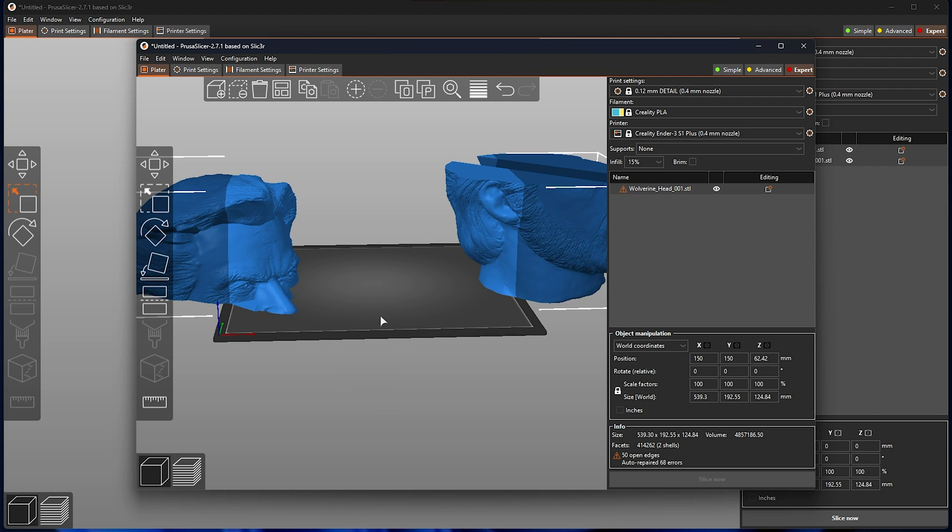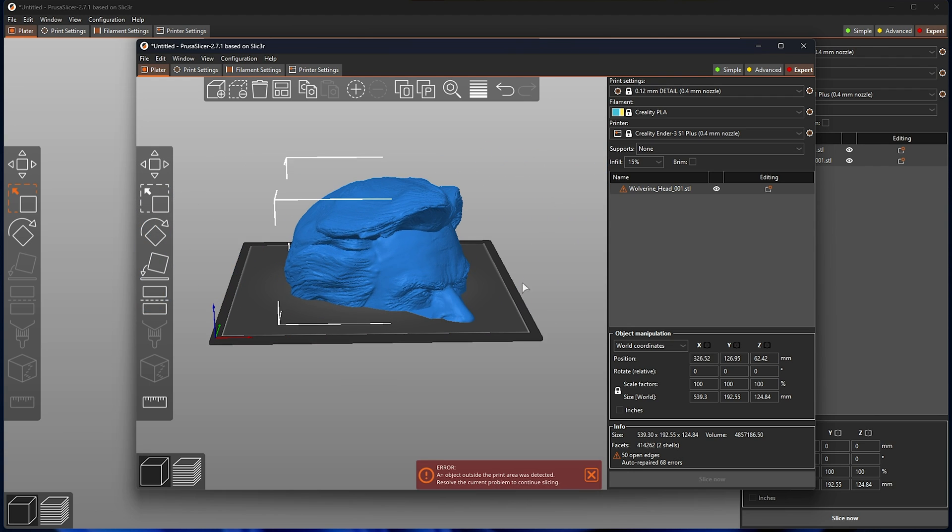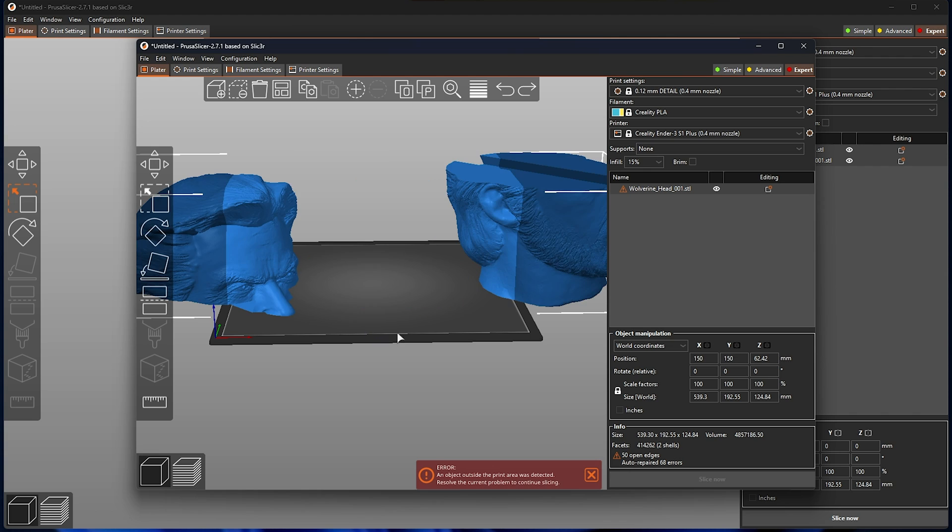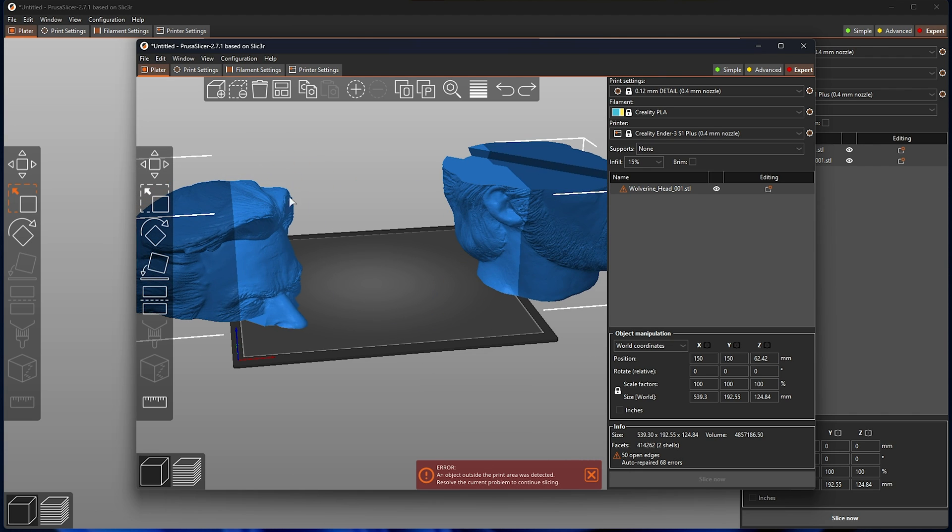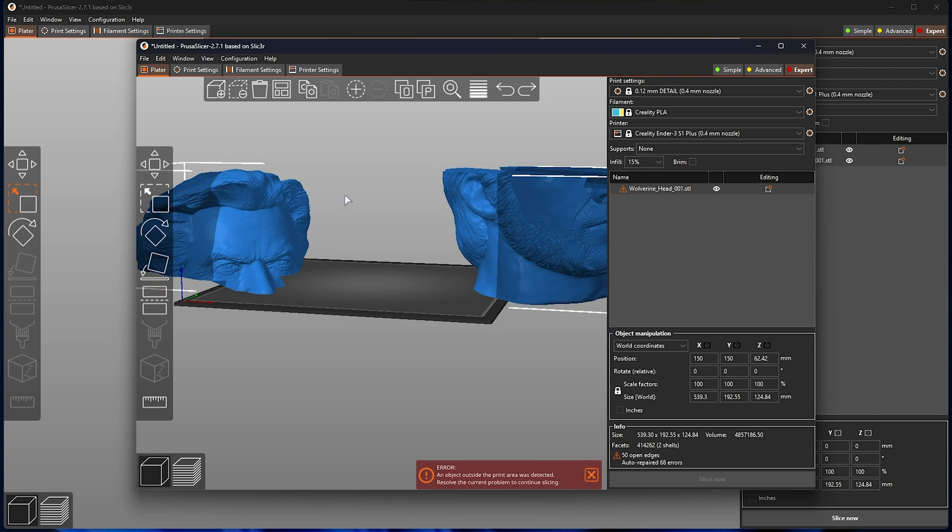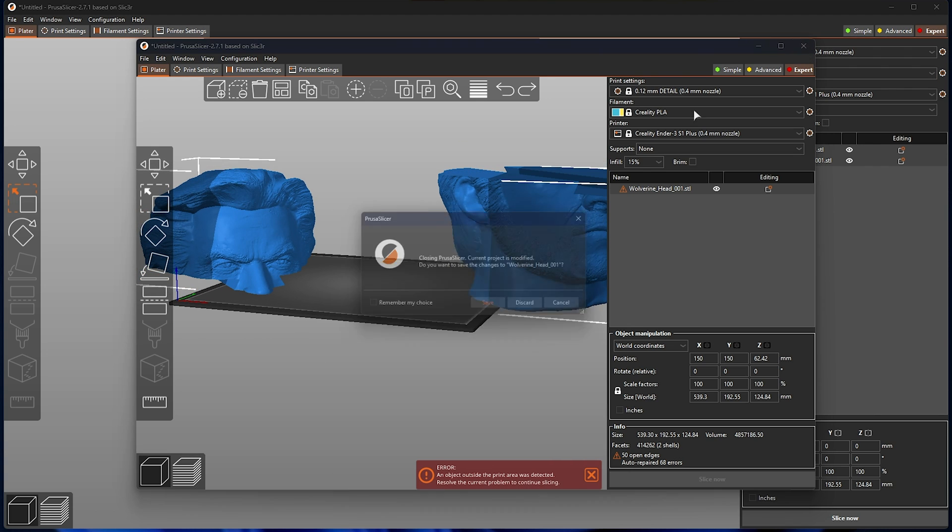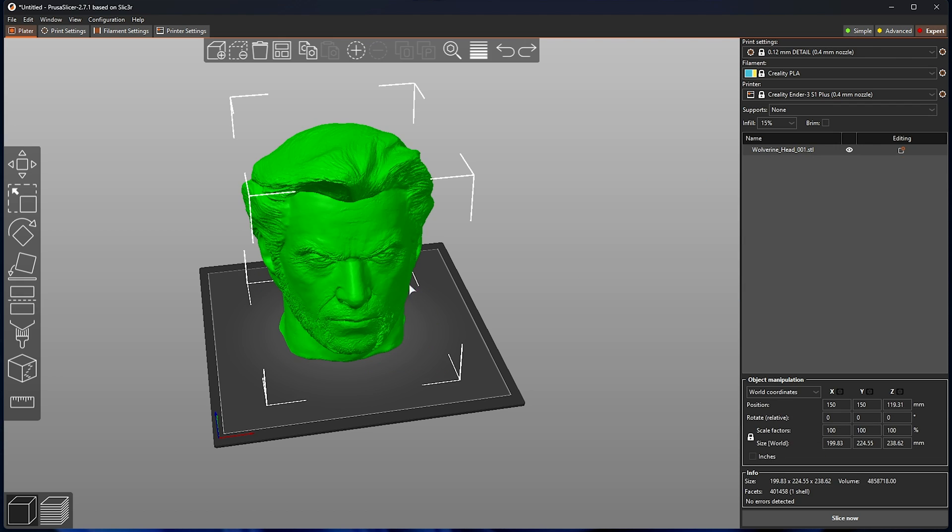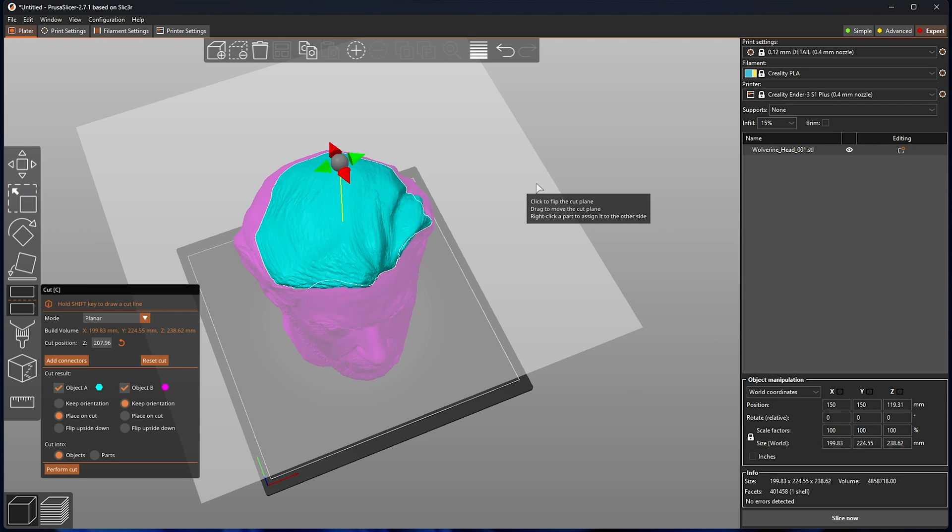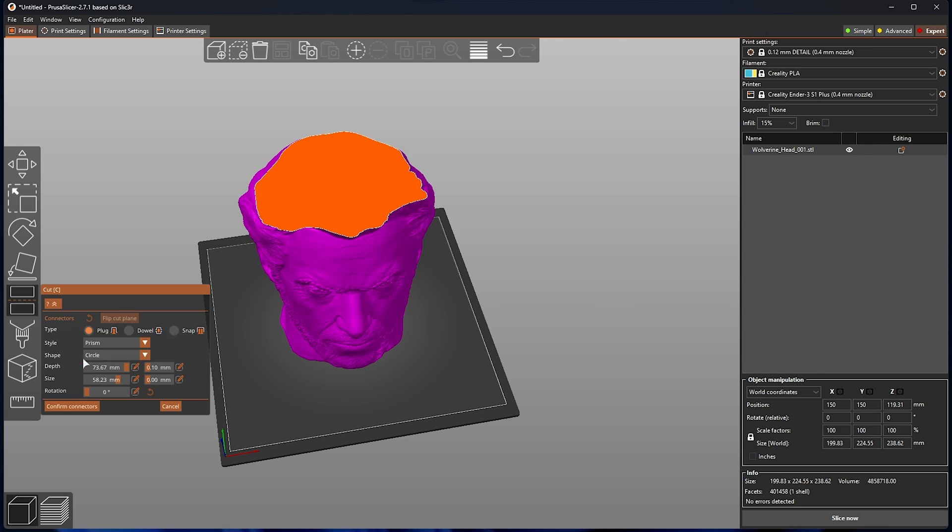This is a great way to interrupt large prints that either A, won't fit on your printer, or B, are far too large to fail, so you can slice them into multiple pieces and reattach them later on. Obviously, there's just a few things that you need to look out for, such as, if we were to slice it somewhere near the top, for example, add connectors and place a really long dowel in the center of it, or a plug, you'll see the issue here.